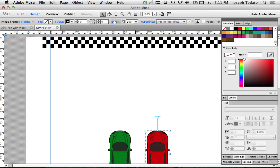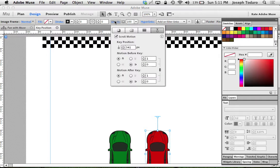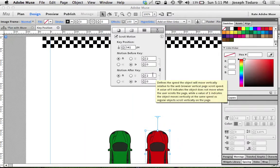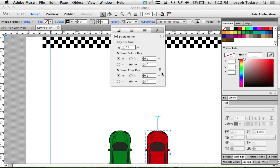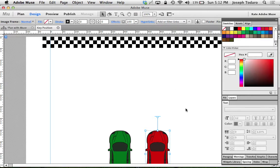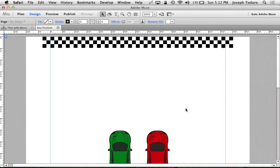Let's grab this red car. We'll go to our effects and make sure the scroll motion is turned on, which it is. I'm going to set this to scroll vertically twice as fast - that's the number two. I've got this locked together with the motion after key because I don't want it to change speed. I'm just going to have it scroll twice as fast all along. Now let's see what that looks like when we preview it.